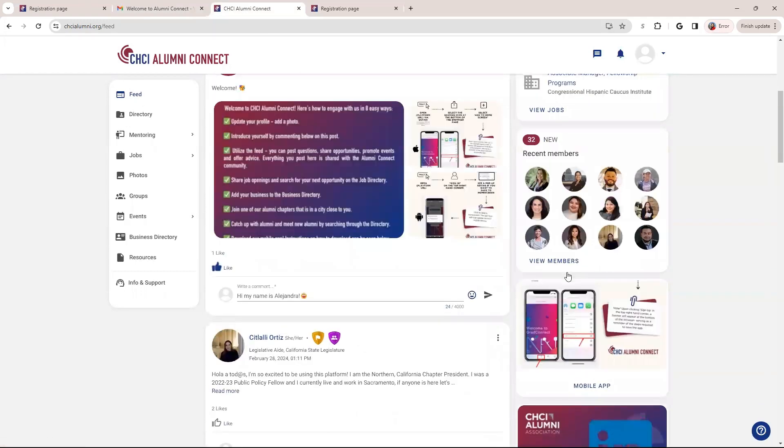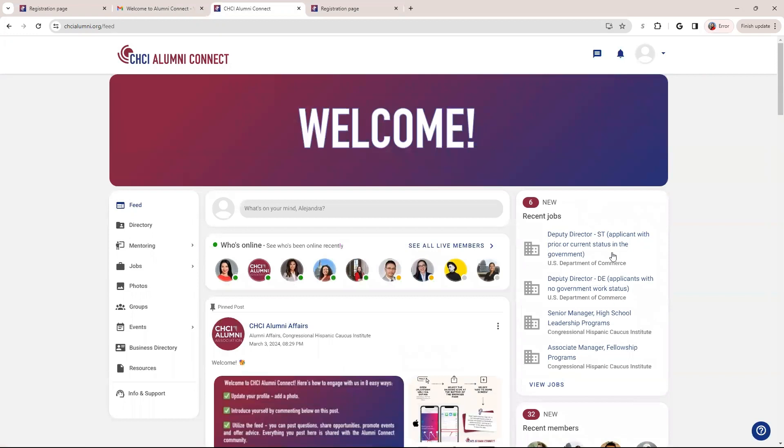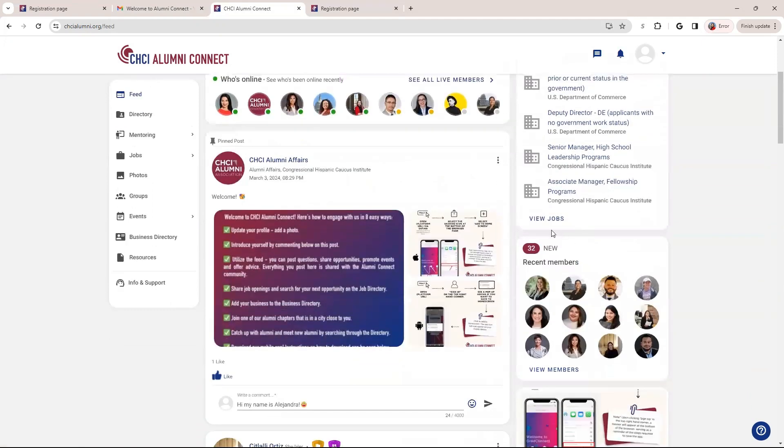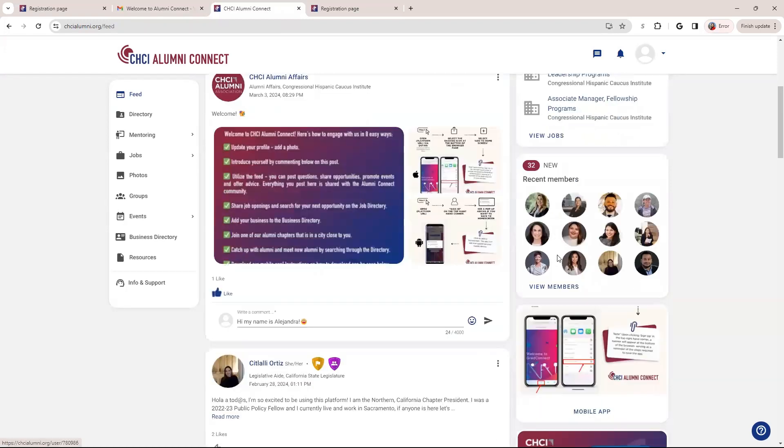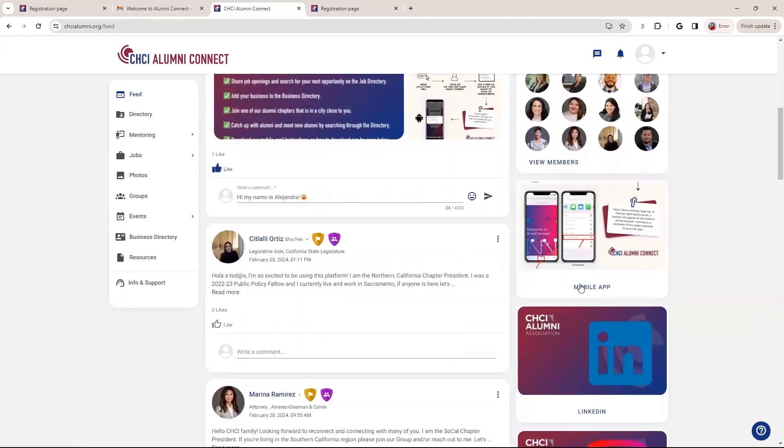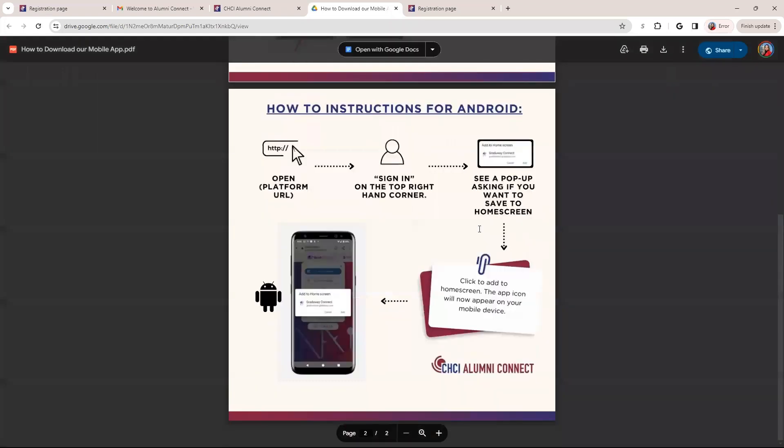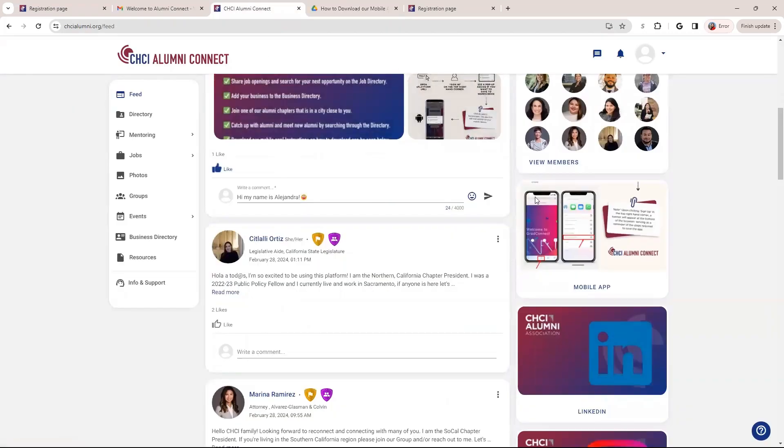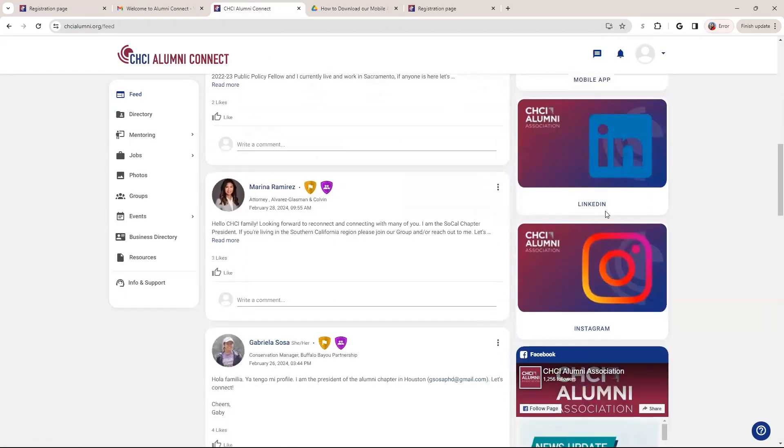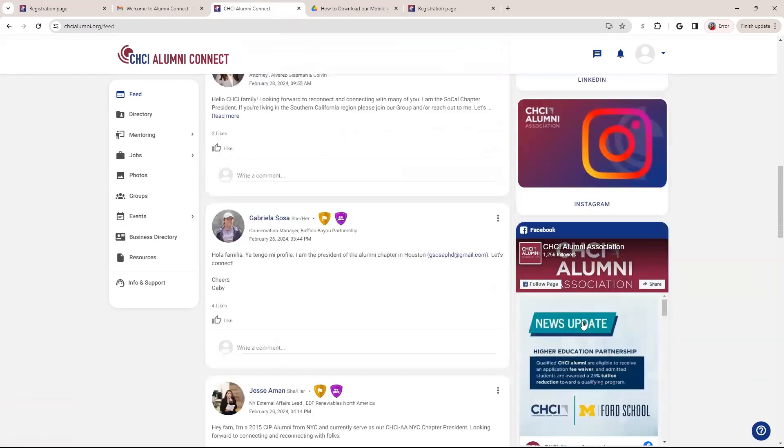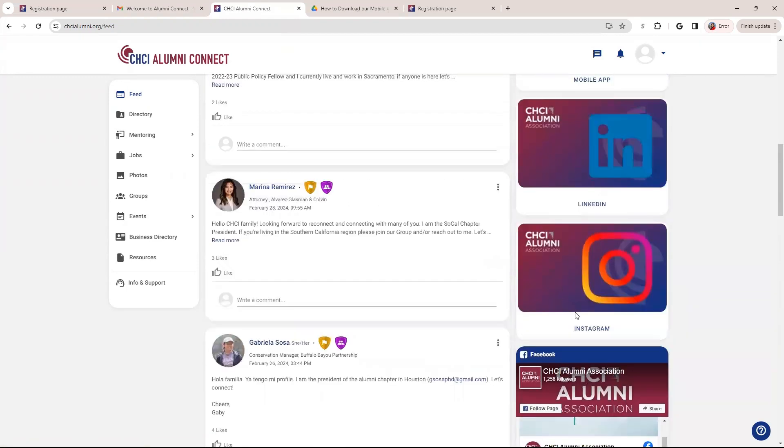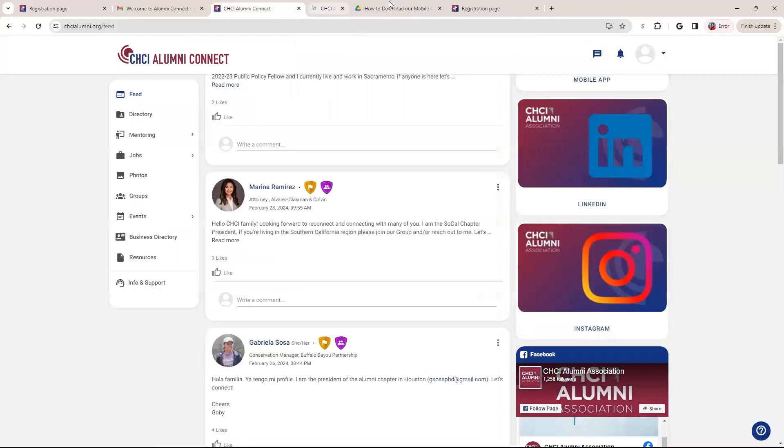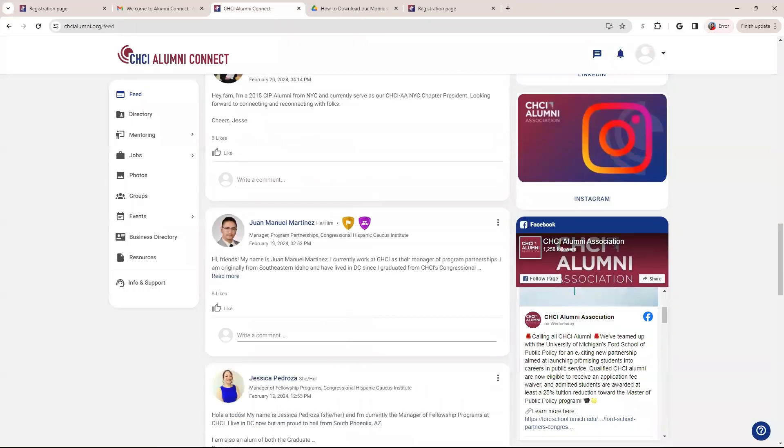On the right side, you'll see these things called widgets. So these are just different alerts, recent things that most likely happened within the past couple of days. So for instance, a lot of jobs are updated on our job board. So you'll see recent jobs. You can also click on view jobs and it'll take you to the job platform. Recent members that have joined the platform. Here are instructions on how to download the mobile apps. If you click it, it will take you to this PDF. We're able to get more instructions on how to do that, but that will be shown in a different video on how to download if you have questions. Here are links to our social media platforms. So LinkedIn, Instagram, and Facebook. You just need to click on the widget and it will take you directly to the social media account.